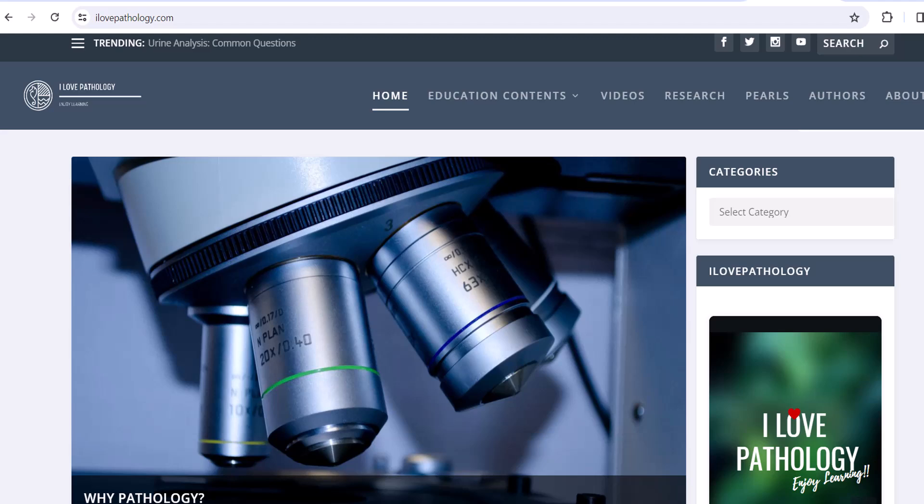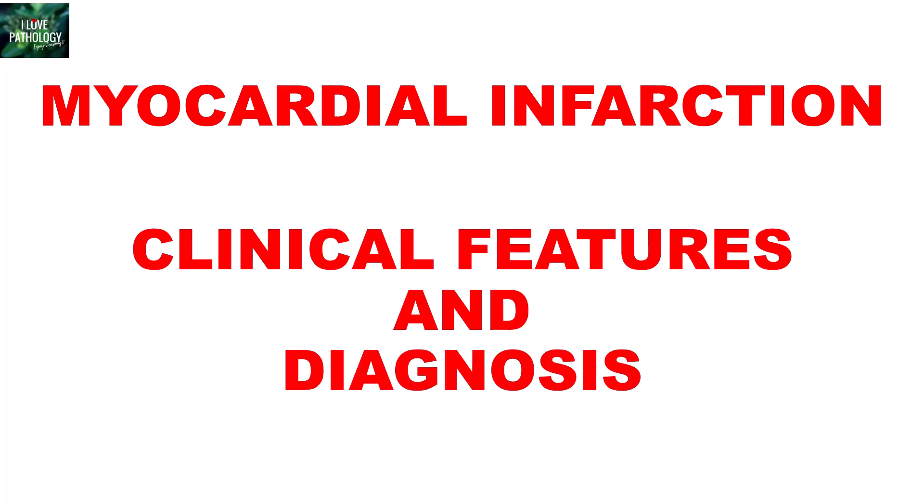Hi everyone, welcome back to this short tutorial from Pathology Made Simple at ilawpathology.com. This is Part 5 of the ischemic heart disease series. In my earlier sessions, I discussed in detail the etiopathogenesis and morphological features of myocardial infarction. In this session, let's learn a very important aspect: the clinical features and diagnosis of myocardial infarction.